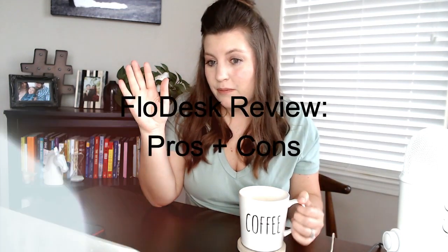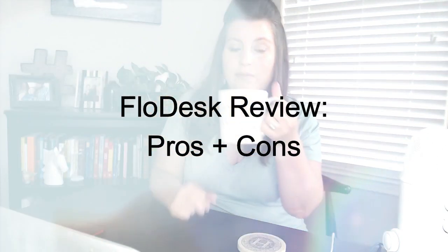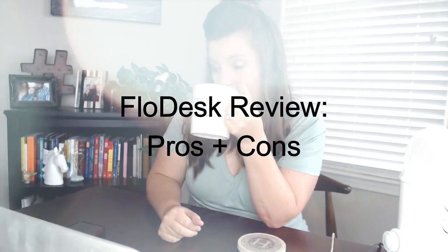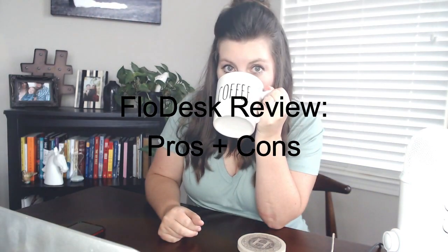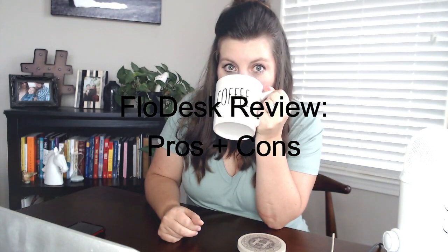So what's the deal with Flowdesk anyways? Is it just a pretty email marketing tool that doesn't really work that great, or is it worth looking into? Hey there, welcome to my channel.